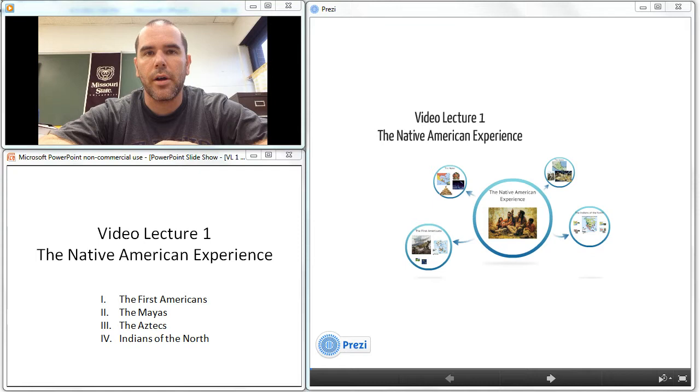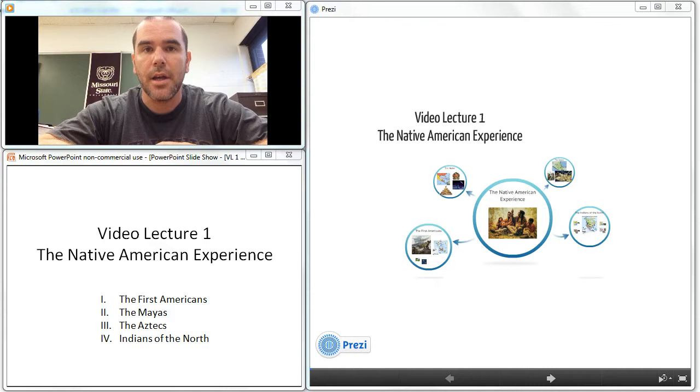Hello, this is Mr. Weber, and this is your first video lecture for AP U.S. History. This is video lecture number one, titled The Native American Experience.